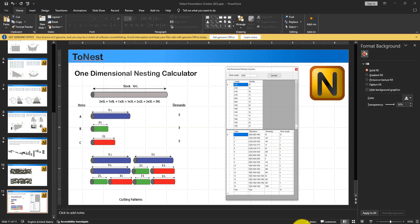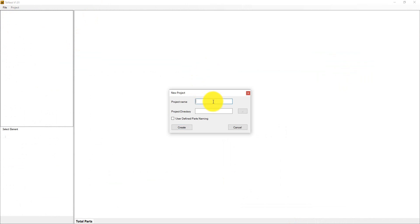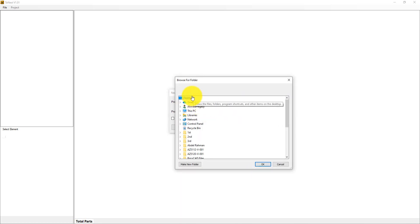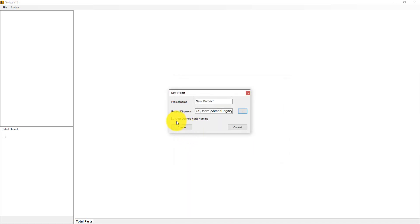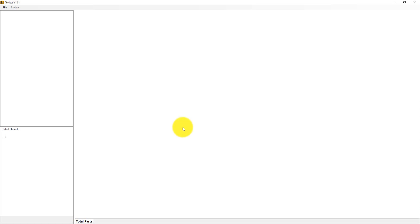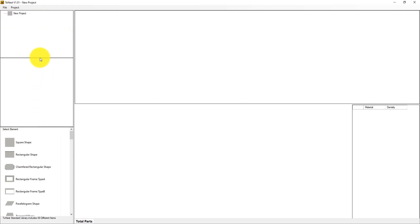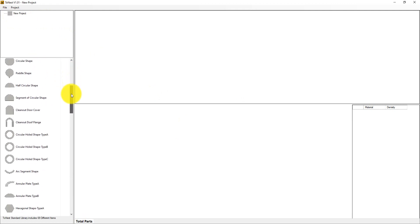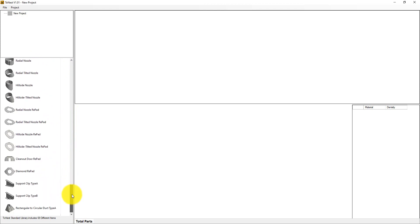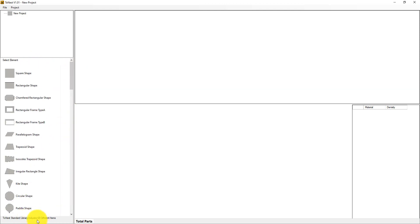Now let's open the 2NIST application and create a new project. Select a location for the project. This checkbox gives you the ability to give names to parts manually, but if you don't select it, default names will be used. You will have a list of different types of sheet plates — there are 69 different types.